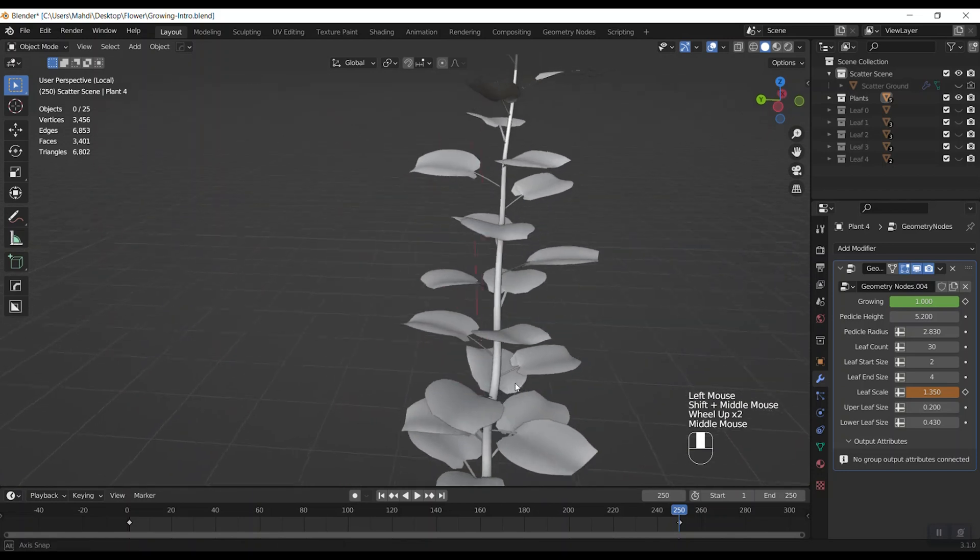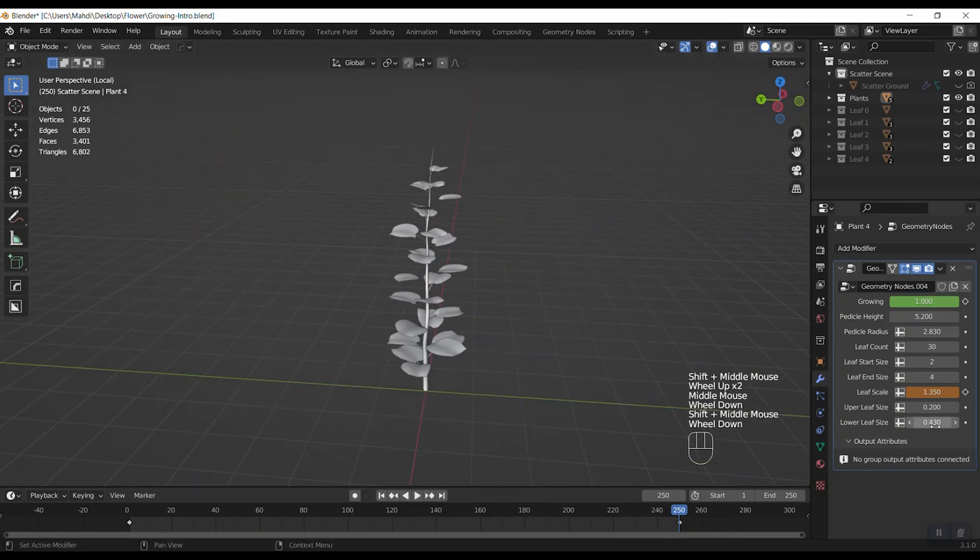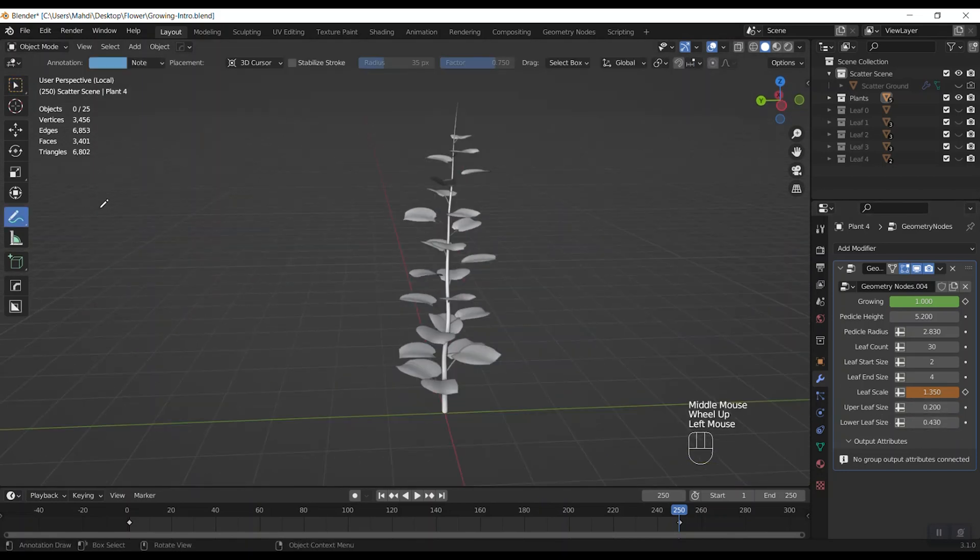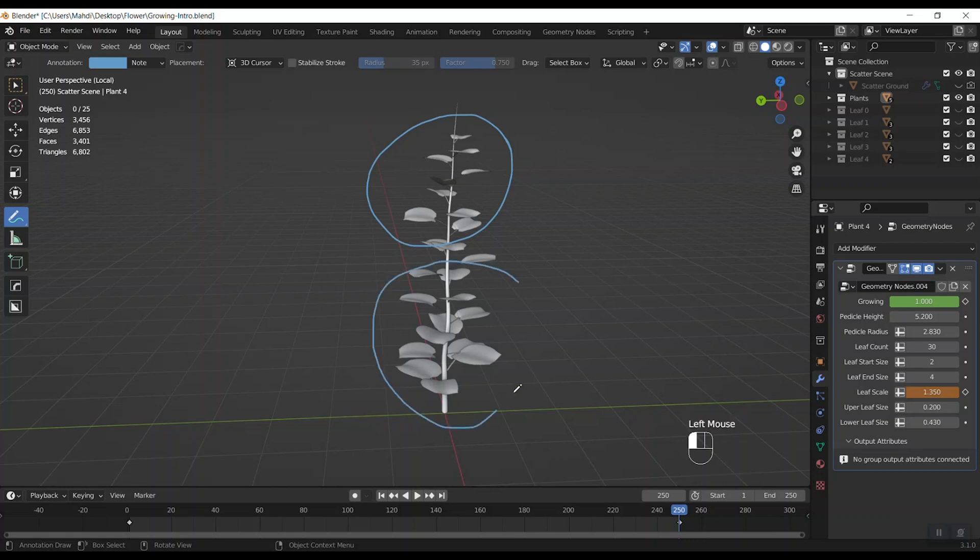At last we have two other parameters. The first one changes the scale of upper part leaves. And the second one changes the lower part leaves separately.